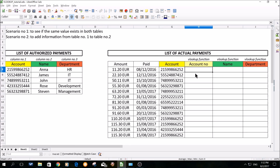A VLOOKUP function can be useful in particularly in two scenarios. In scenario number one, you would like to know if the same value exists in both tables. For scenario number two, you would like to add information from table number one to table number two, meaning to merge information from both tables.